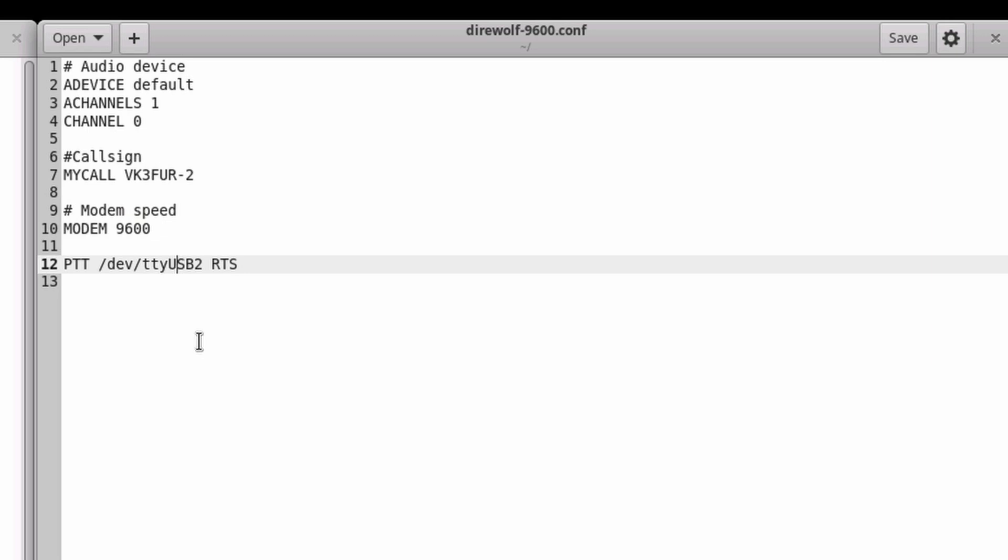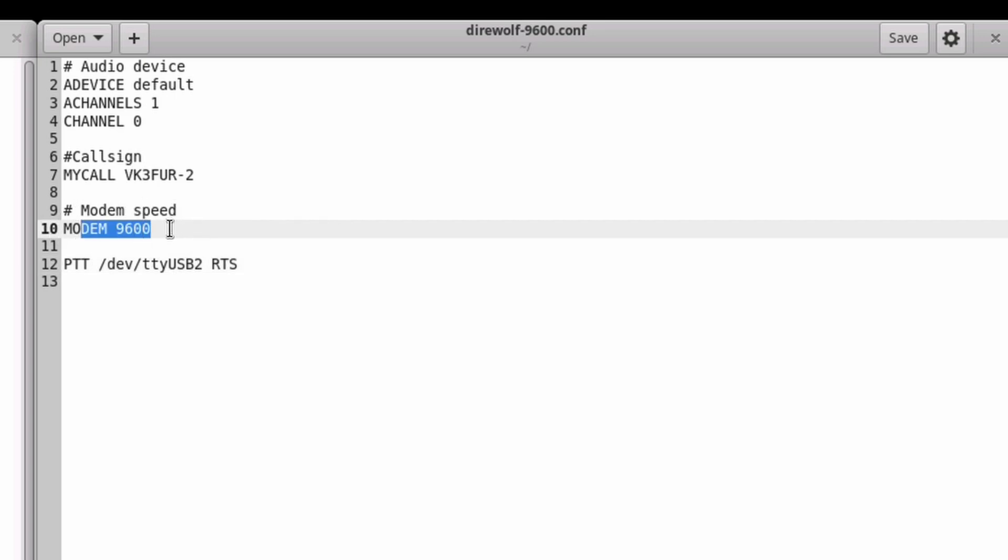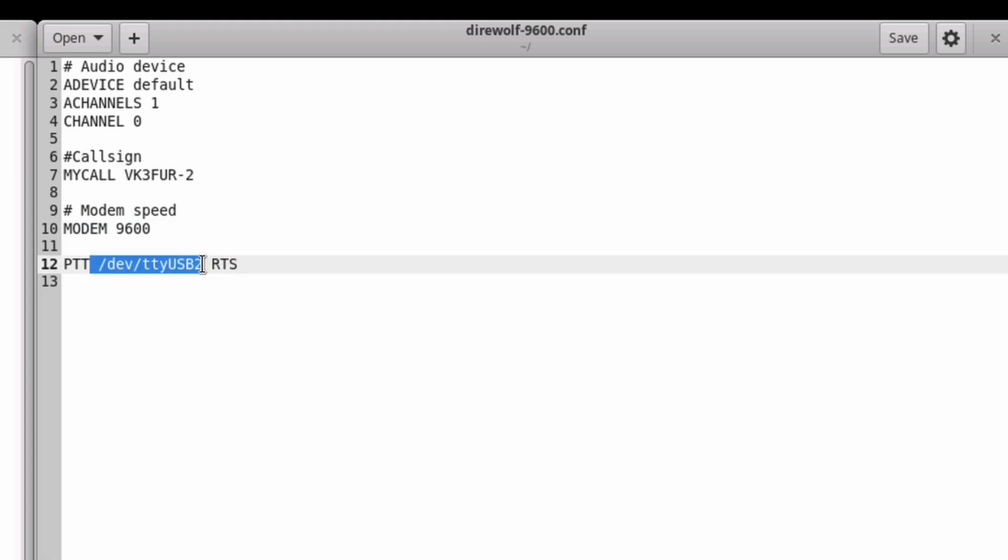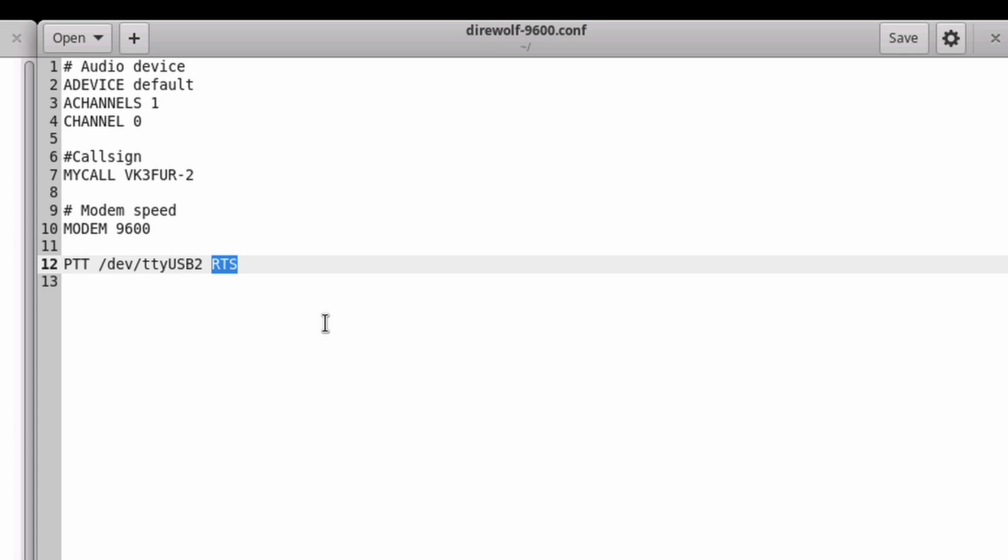Our DireWolf config like before is quite simple. The main difference is we've set the modem to 9600 baud. And for the Digirig to trigger the PTT, we need to set it to the Digirig serial port and set it to RTS and it's going to use the RTS serial line to control the radio's PTT. At least with the ICOM 7100, if you want to use the 9600 baud data port you have to trigger the PTT using the data port and not using cat control. So that's why we use the Digirig to control PTT.